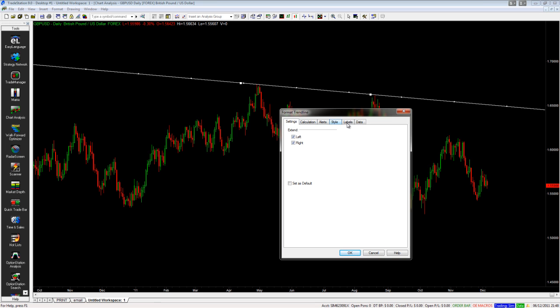On all of these tabs you've got a Set as Default option. What you can do is untick these two options and choose Set as Default, which means that every time you draw a new trend line it will follow the same style as the way that you set up your defaults. So you can have your trend lines working different ways depending on how you do your analysis.